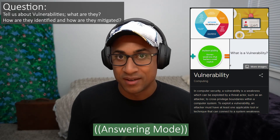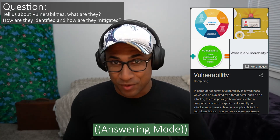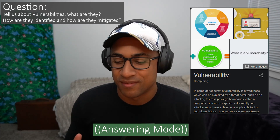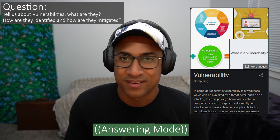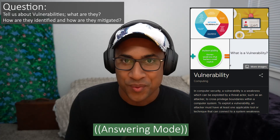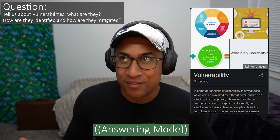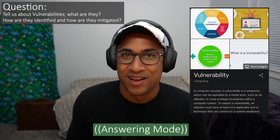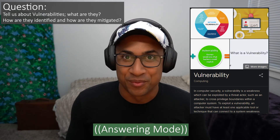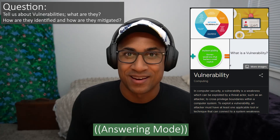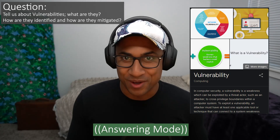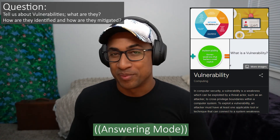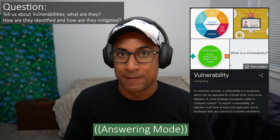Vulnerabilities are mitigated in many different ways depending on the situation. Going back to the data center example — if it's built above ground in a tornado zone, the only way to really mitigate that is to build it underground, move it somewhere else, or replace the locks.